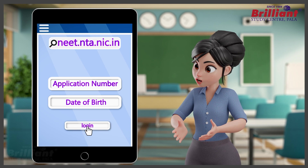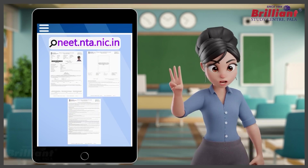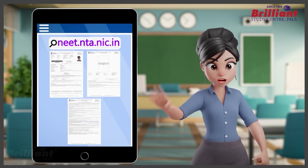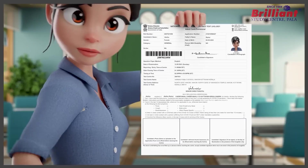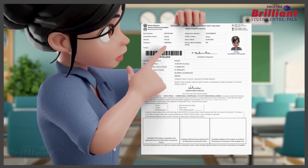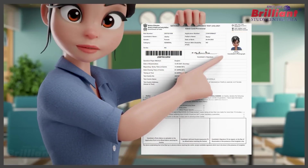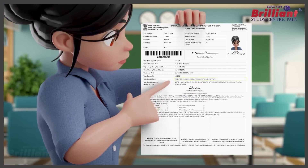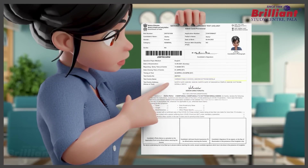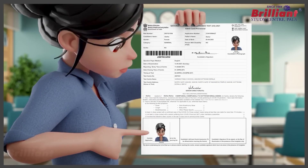There are three pages on the admit card, but only the first two pages can be taken to the exam hall. The top of the first page has the candidate's name, photo, and personal details. In the middle portion of the page, the details regarding the exam center address and reporting time are mentioned.